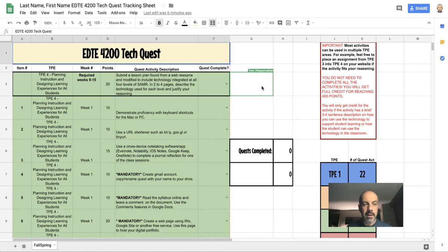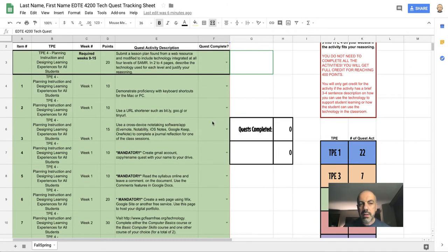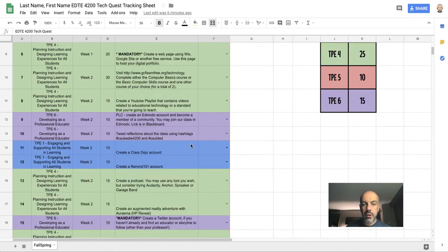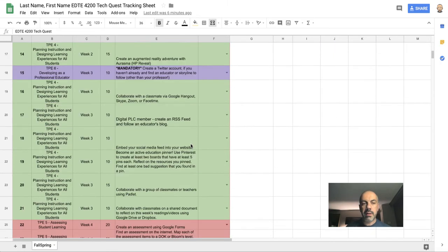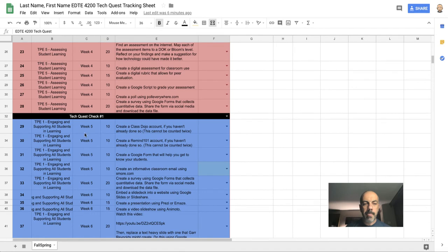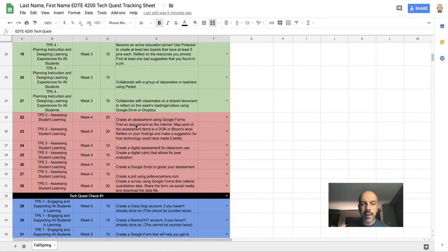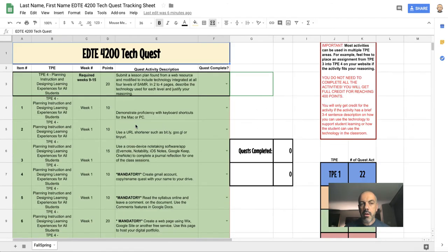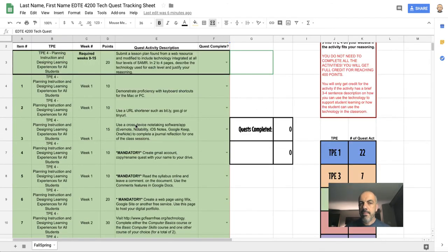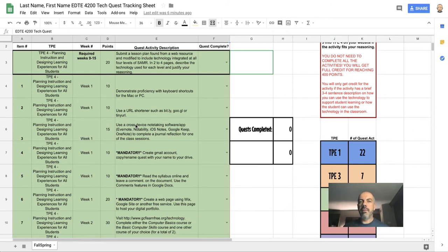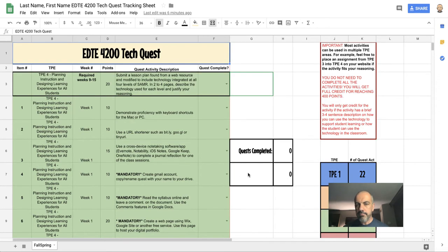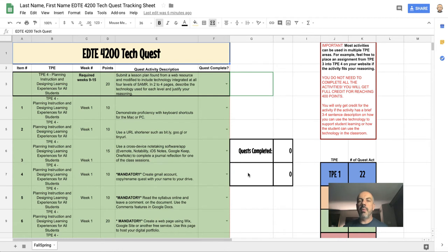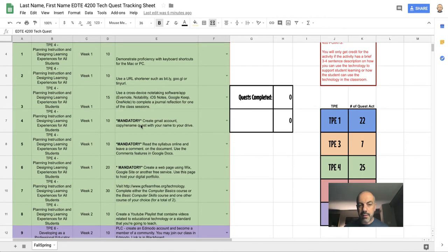This is organized in a couple of different ways. First, you'll notice that as I scroll down, there's a point where it says Tech Quest Check Number One. So everything before this are all activities that are in some way aligned with the first four weeks of instruction. You are not required to complete all of your hundred points from the first week—you can jump around if you like.